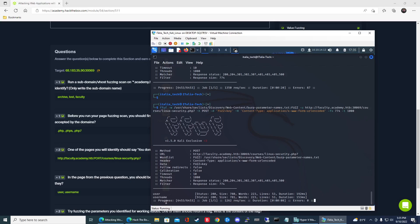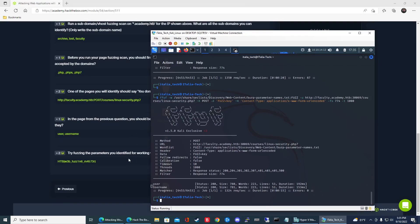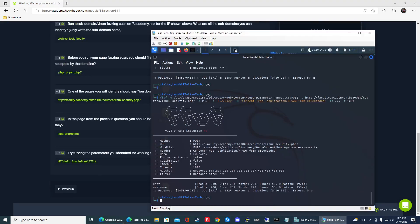So in reality we could have just used the POST request. But it's still always good practice to use the GET and POST request to kind of get a full view there. All right. So now we know what the parameter name is. So now the last question is try fuzzing the parameters you identified for working values. One of them should return a flag. What is the content of the flag? All right. So now that we know that it's user, now we got to figure out what's the name of the user? What's the username?